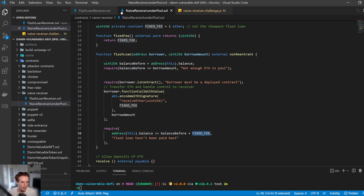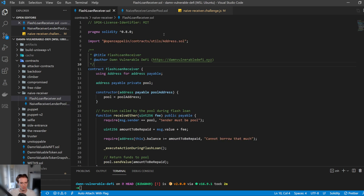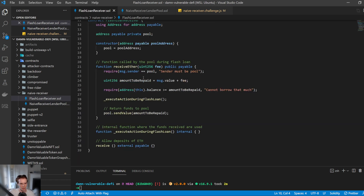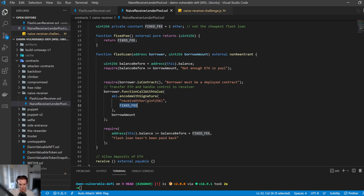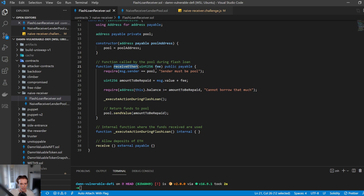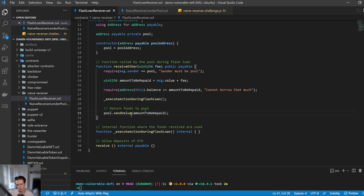So how do we exploit this? There's a flash loan receiver contract with a receiveETH function. The fee is passed in as a parameter. It verifies that only the pool can call this function, then calculates how much it needs to pay, and requires the contract's balance to be greater than or equal to that. It executes the action — essentially a nothing function — and then sends that value back to the pool with the extra ETH.